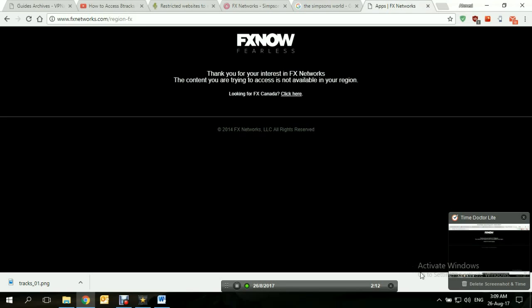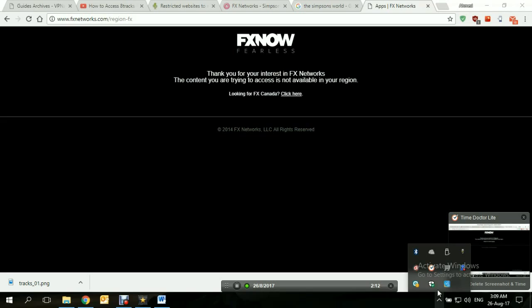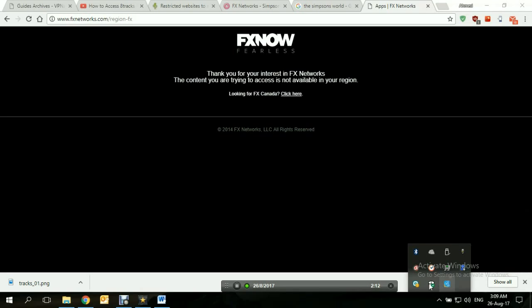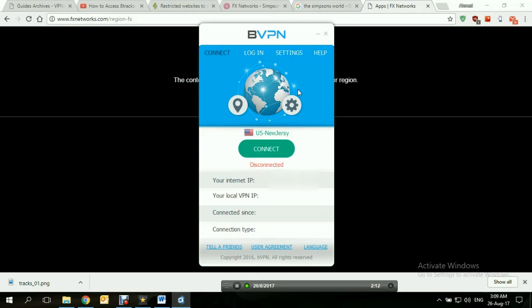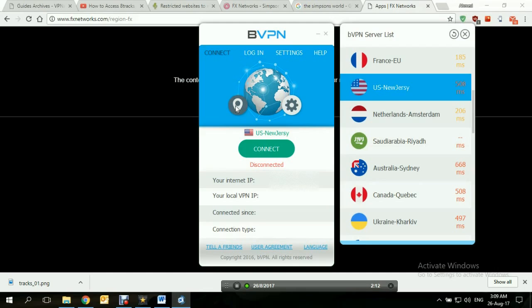So let's try opening BVPN. Now here's what it looks like, the interface of BVPN. Now let's try to connect to a server within the US.